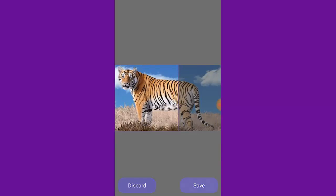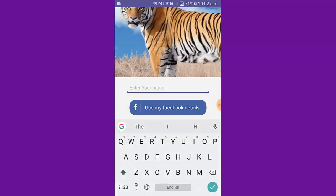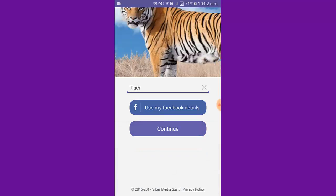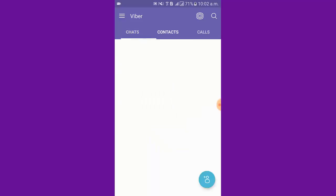I write a name. Then tap continue. Here you can see Viber application. Installation complete and done.